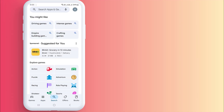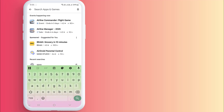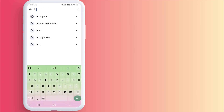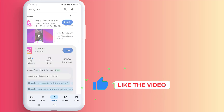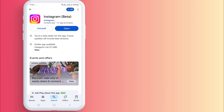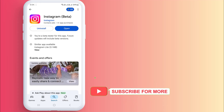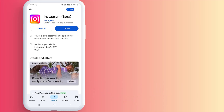Go back and open the Play Store application on your Android phone. Click on the search bar and type Instagram. Click to open the app info and make sure the Instagram app is up to date. If an update is available, click on Update.